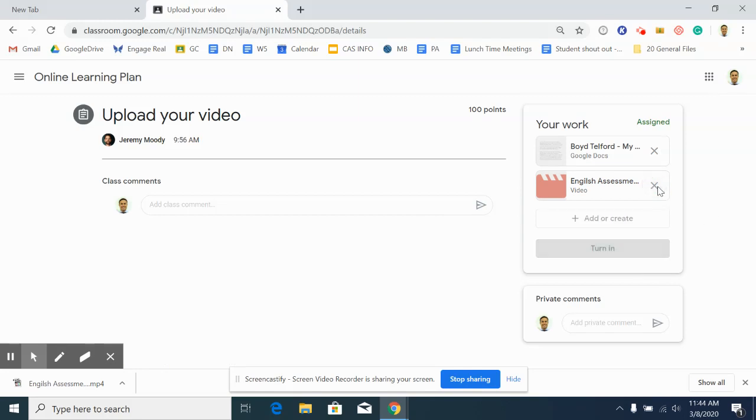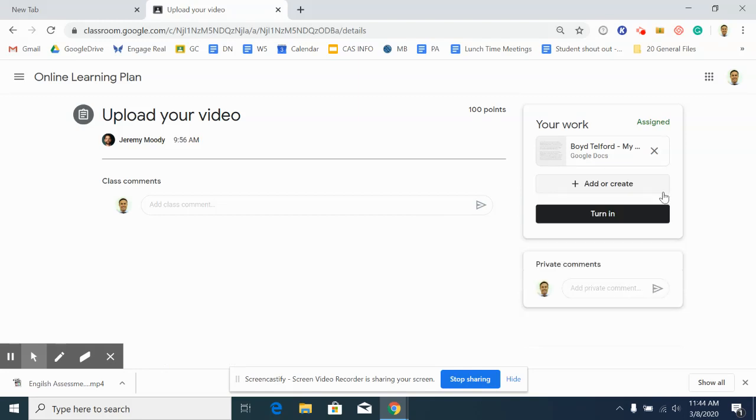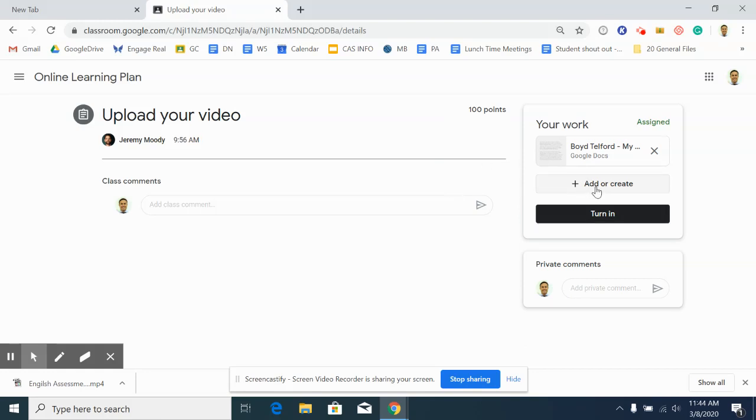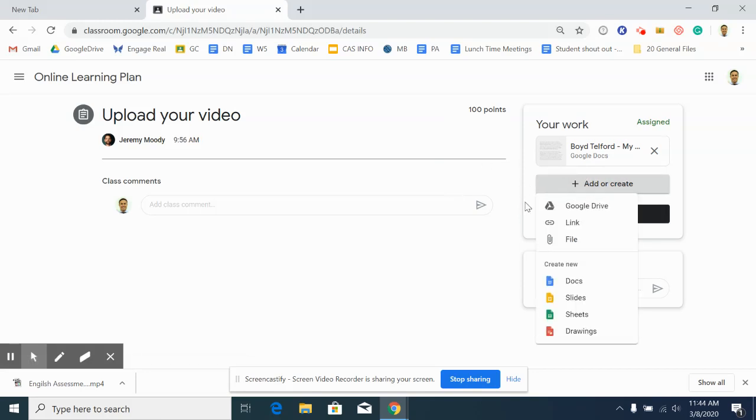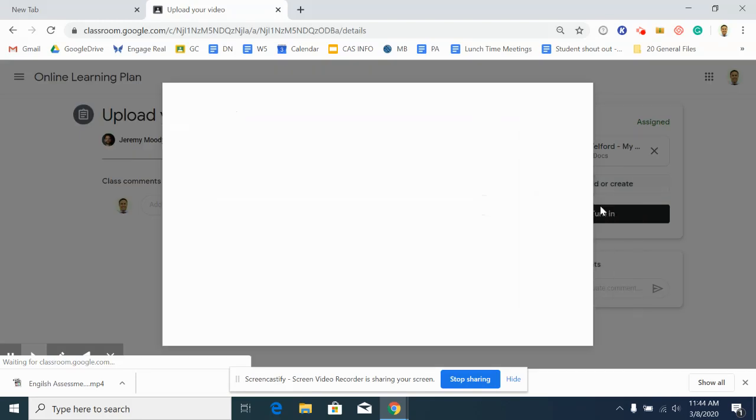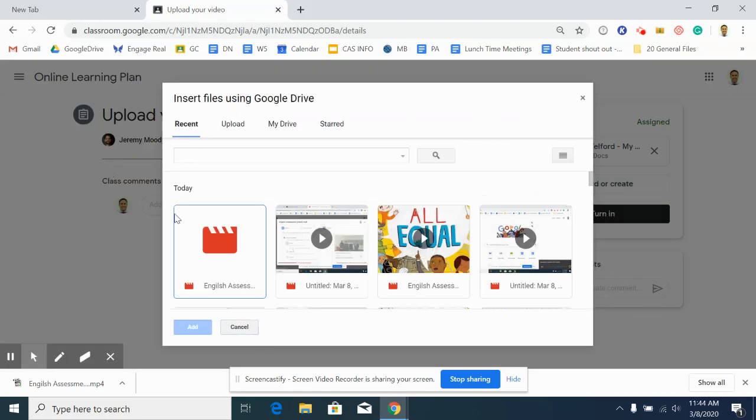If for some reason that's not working for you or the file is too big, you're allowed to upload files of up to two gigabytes into Google Drive. So click on Google Drive, find your file again. If you've only just done it, it's going to be a recent file like it is right here. You double click it and you can add it that way.